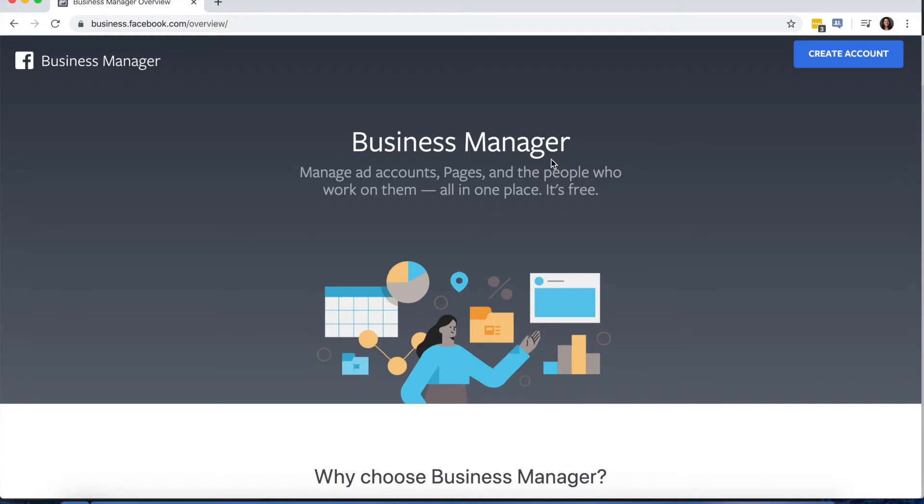Once you're logged in, you'll be back at this page, and if you're not, then just retype in business.facebook.com and select Create Account one more time.